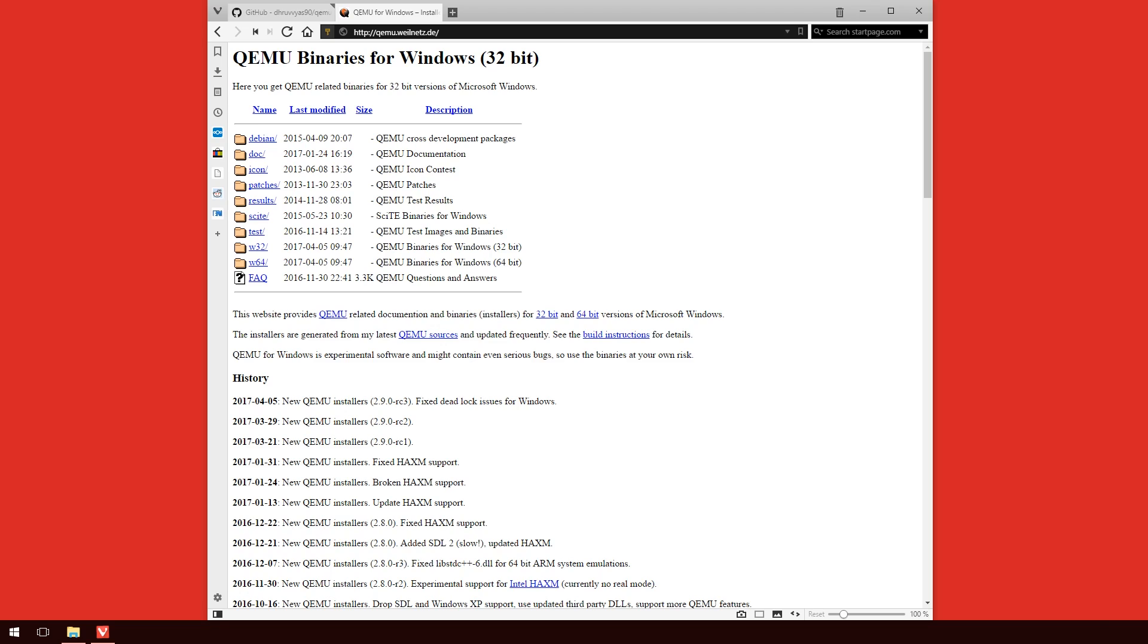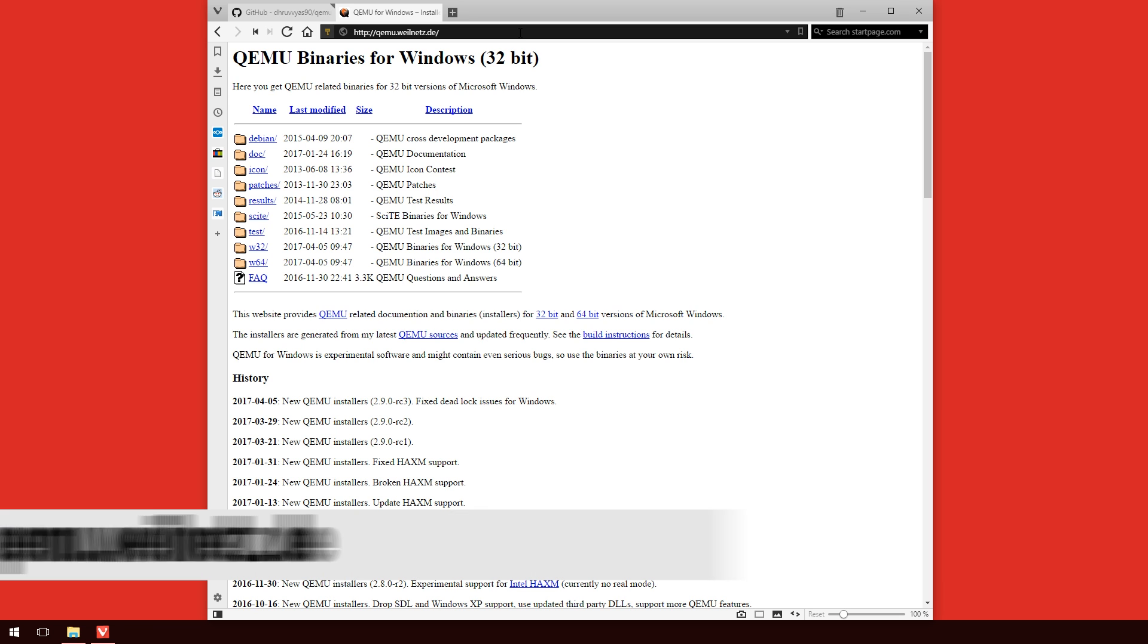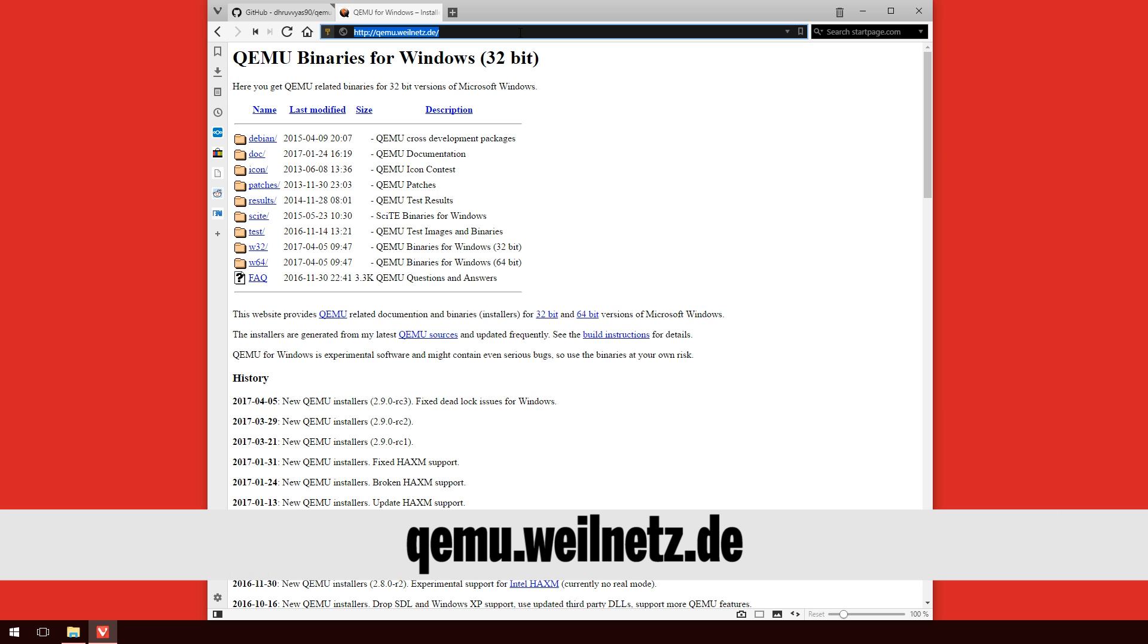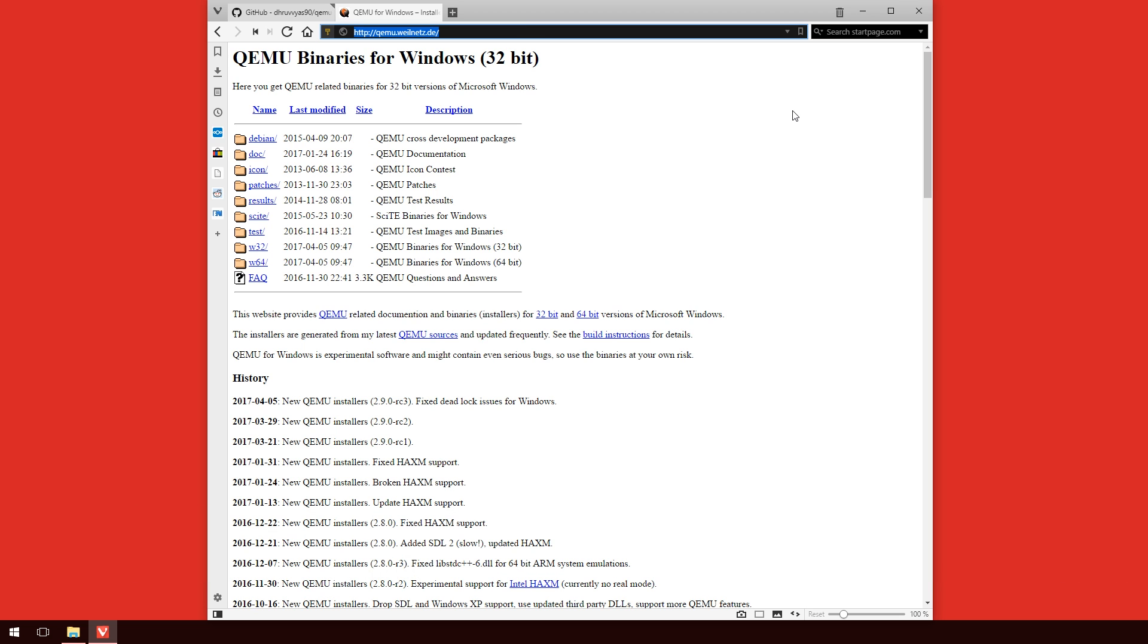Okay, so before we get started, there's a couple of things that you will need, and that is a Windows 10 machine, because that's what I'm doing this tutorial on. You might be able to do it with a Windows 8 machine or Windows 7, but this particular tutorial is using Windows 10. And we're going to need a few pieces of software, and one of the first ones is from QEMU, and the website is qemu.weilnets.de. The link for this is down in the description below.